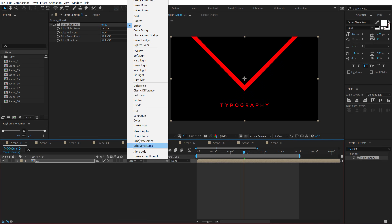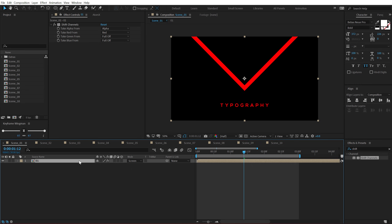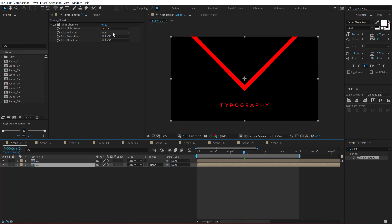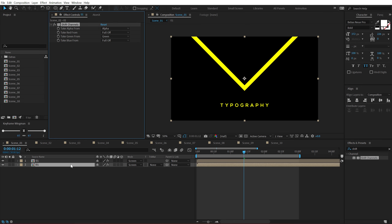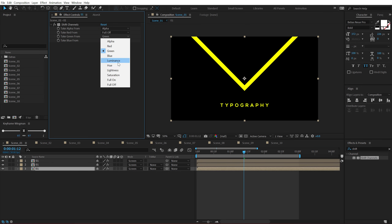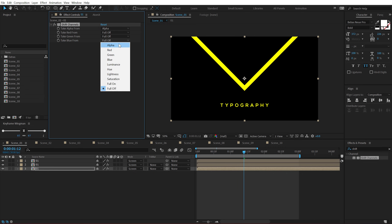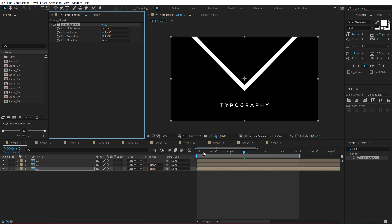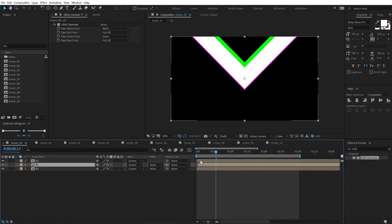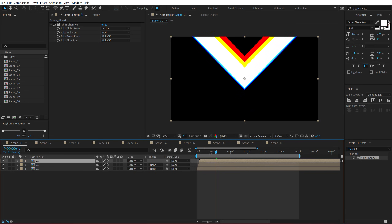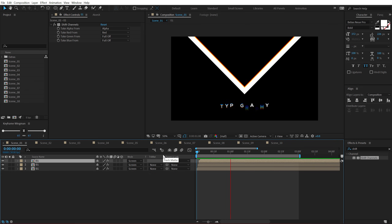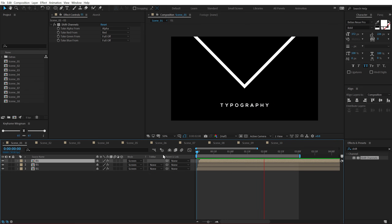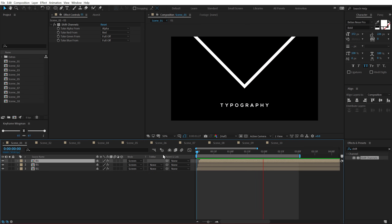Change the blending mode to Screen, then duplicate this with Ctrl+D. Select the second layer, turn off the red and turn on the green channel. Duplicate once more, turn off green and turn on blue. Nothing happens at first, but if you displace the layers by just one frame, you can see we have this very nice and dynamic looking RGB effect, which makes the animation look even cooler with a high-tech vibe.